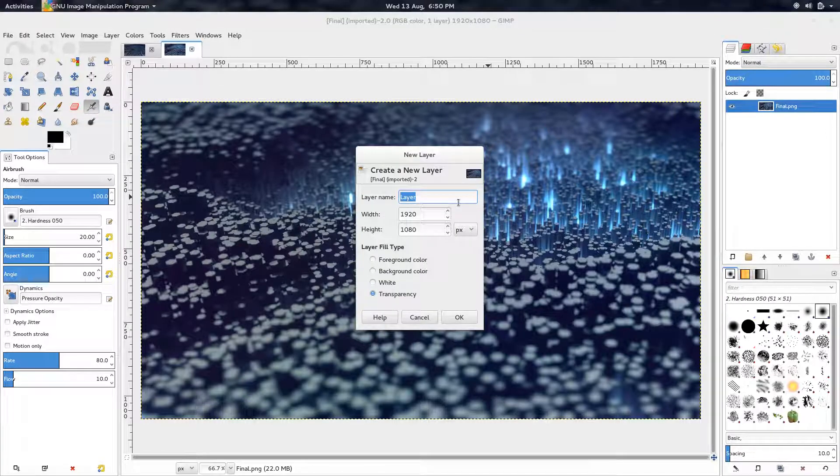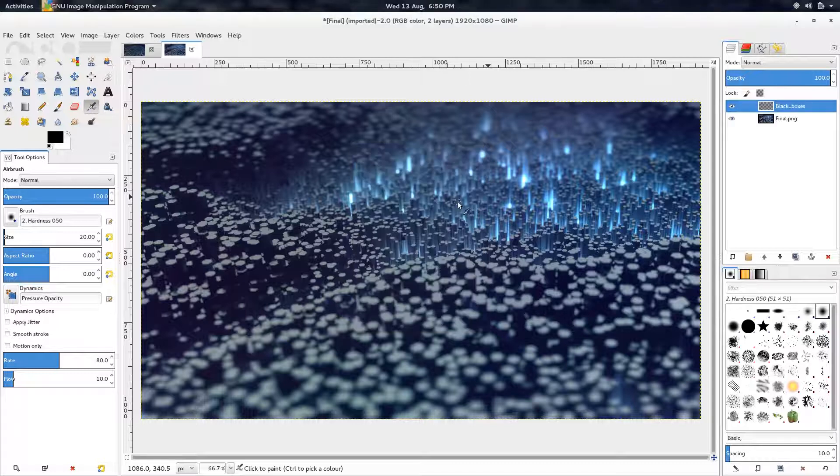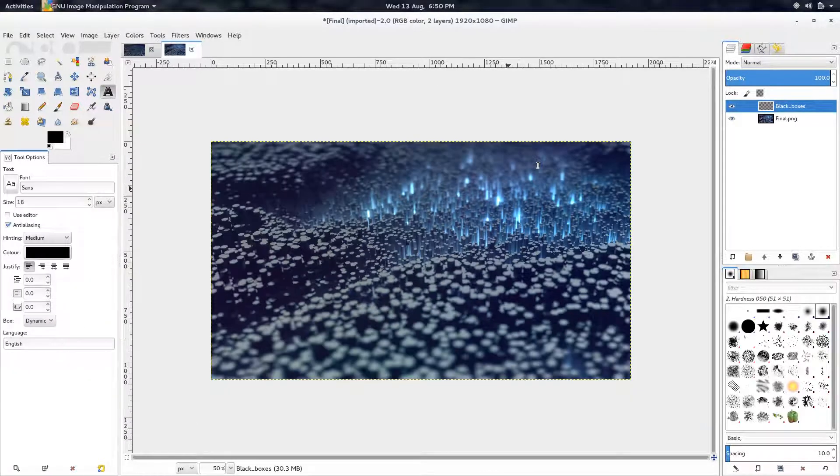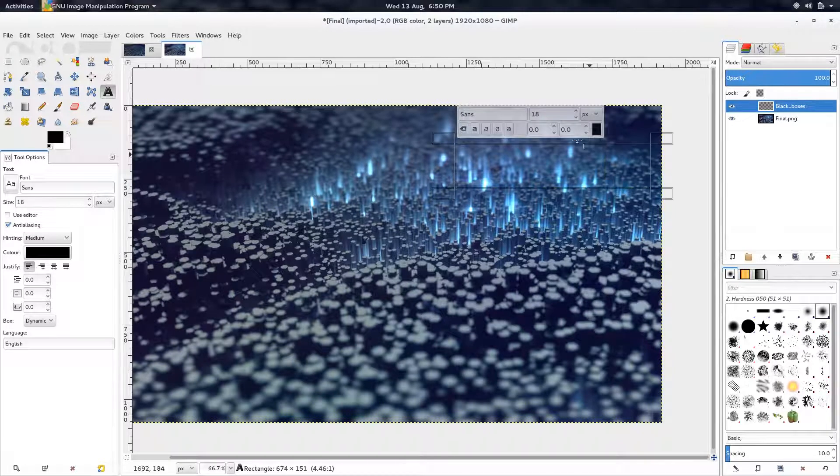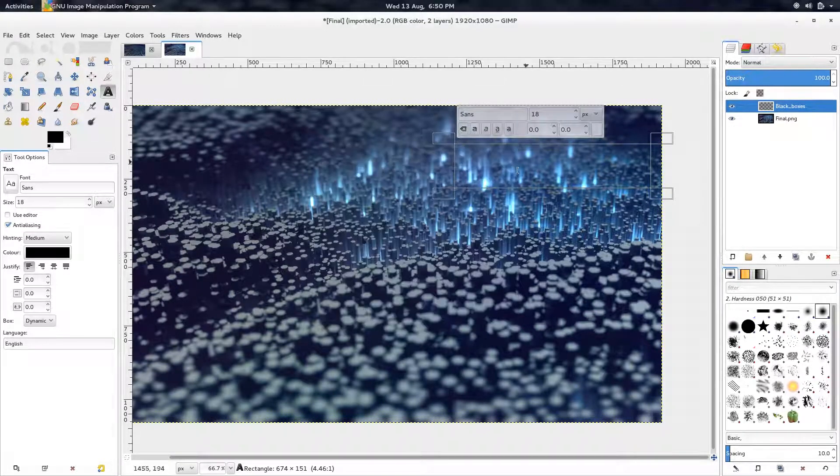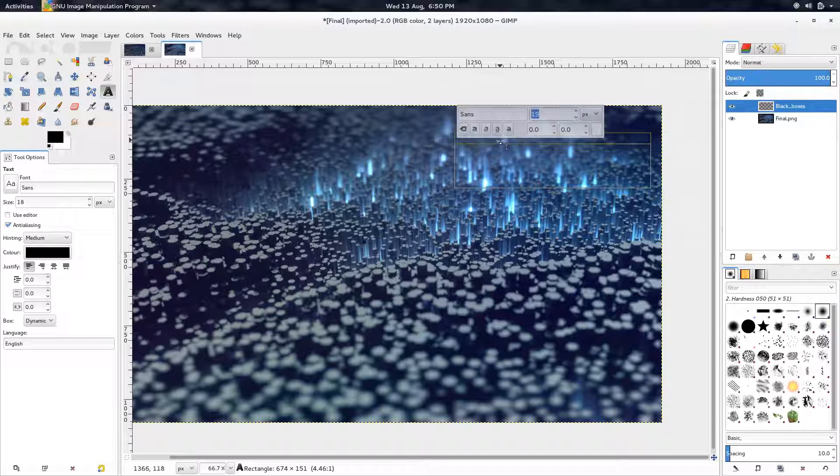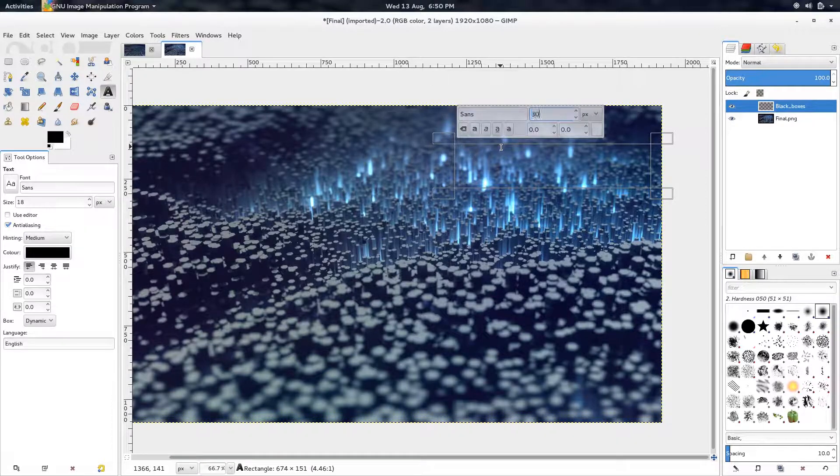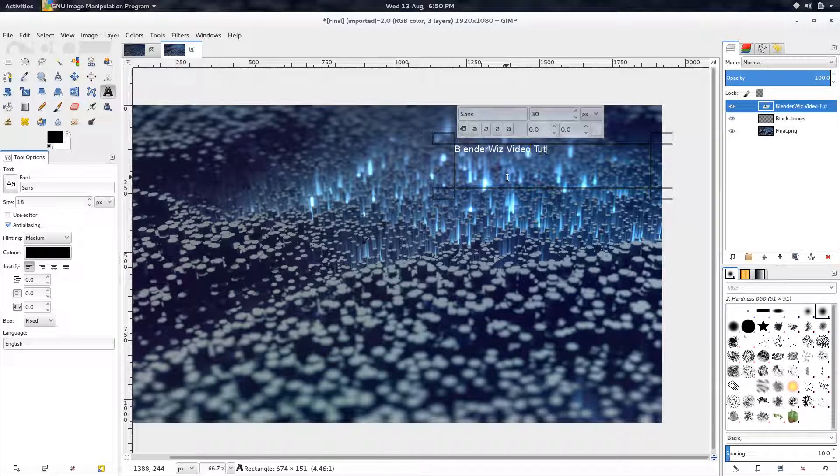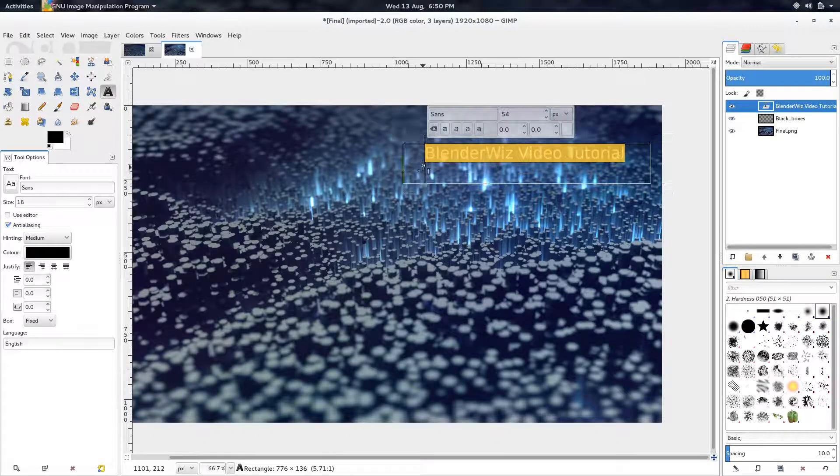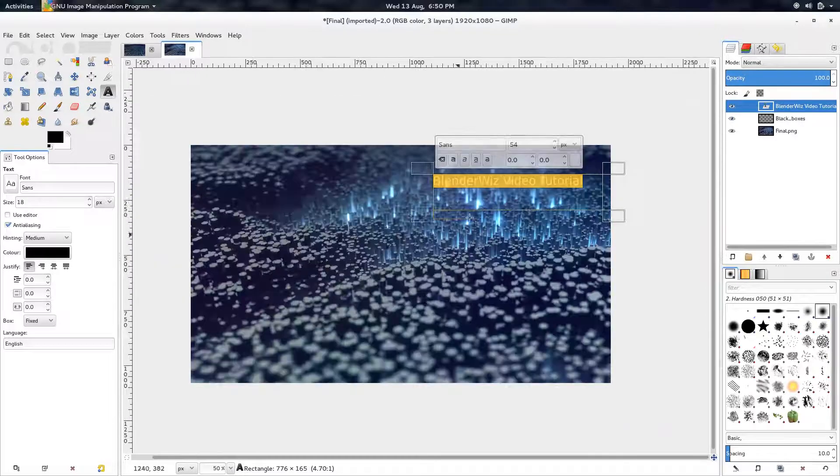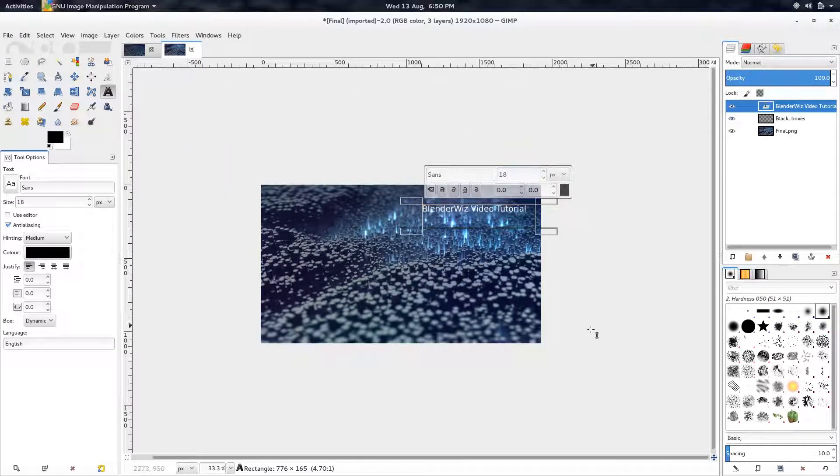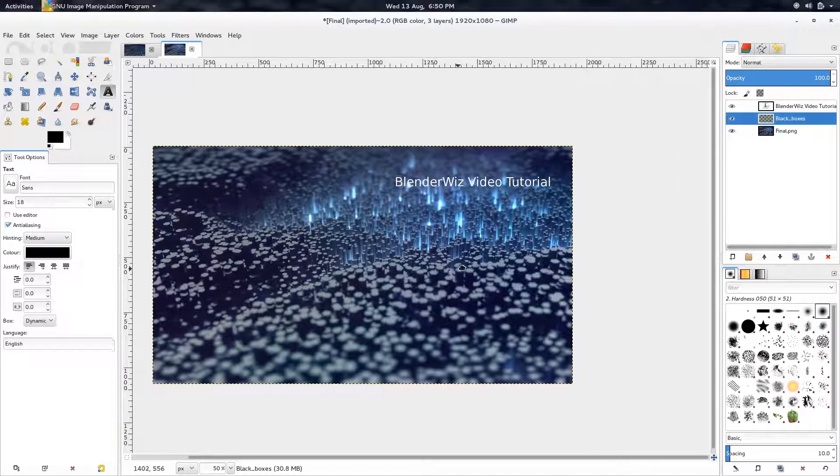And so I'm just going to create some layers. So I'm going to call this one the black boxes. And then we're going to create text. So, big white text. Let's turn that up to 30. BlenderWiz. Video tutorial. And let's make that bigger. How does that look? Yeah. That looks fine.